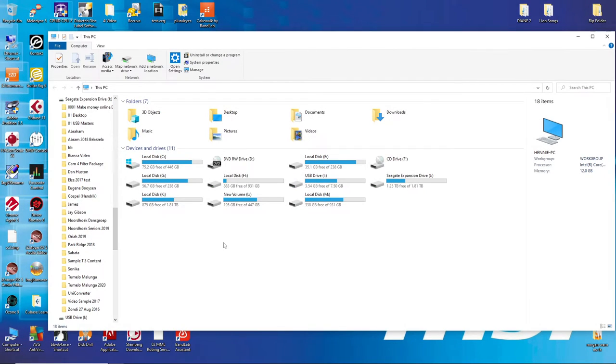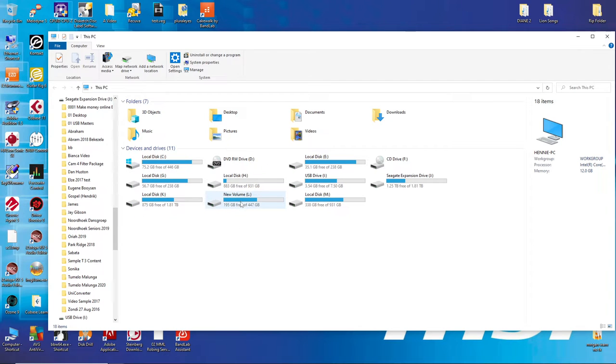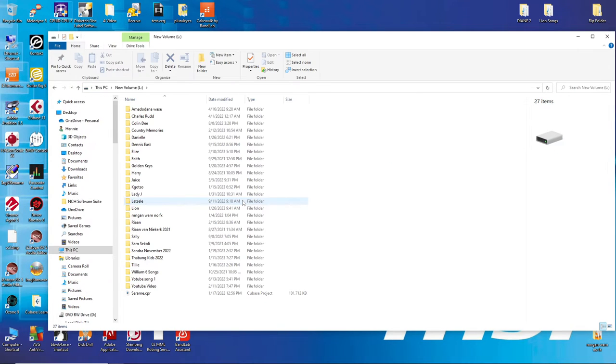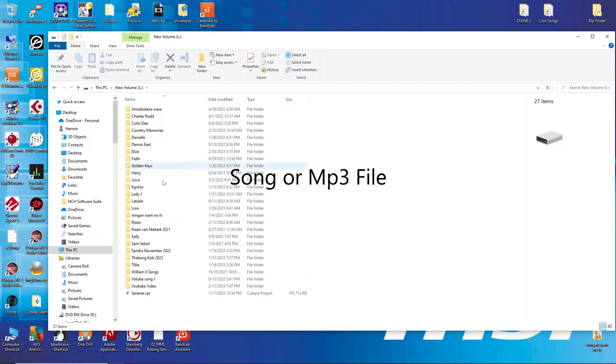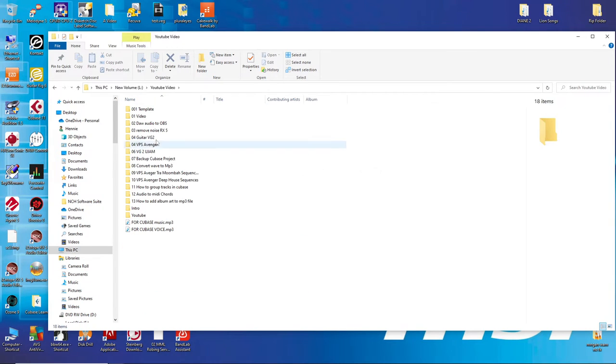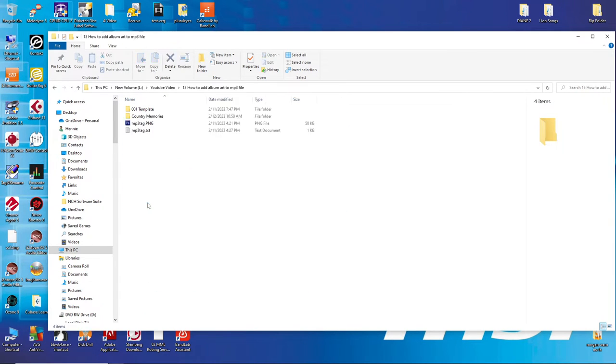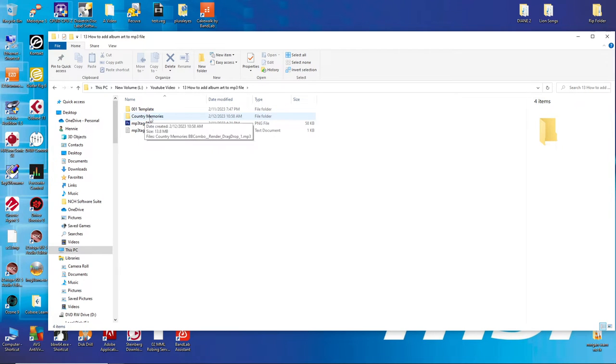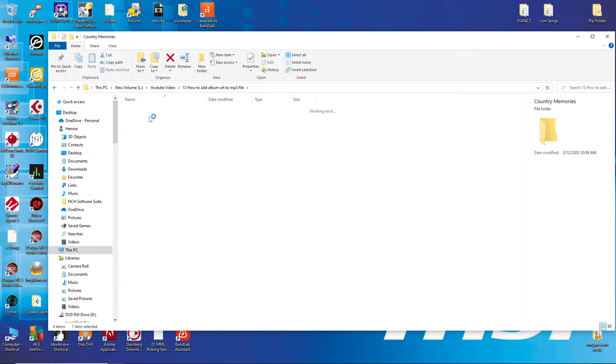After you install the MP3Tag free software, then you can just go and locate your song. So here is my song, it's called Country Memories.